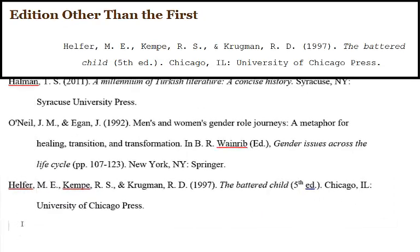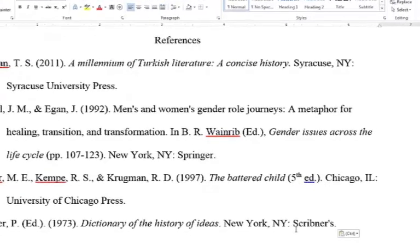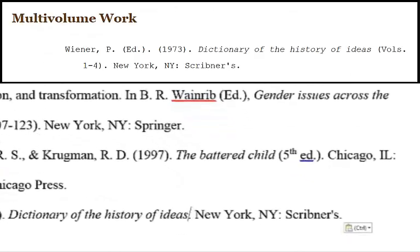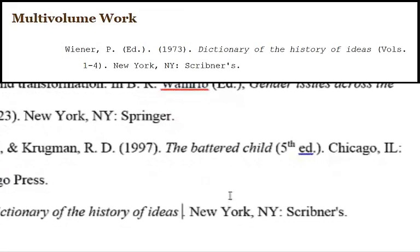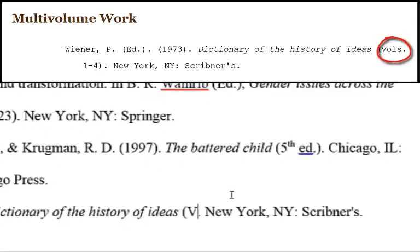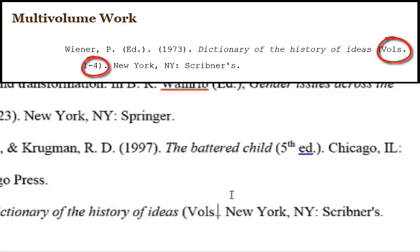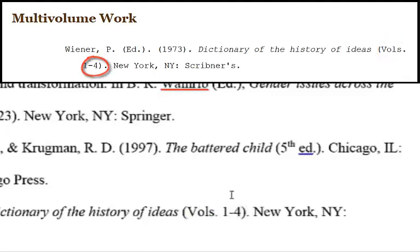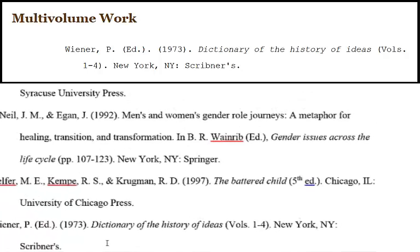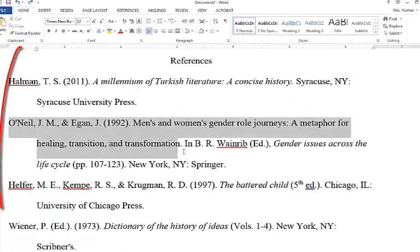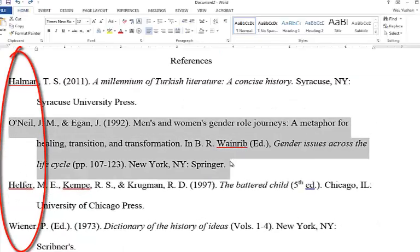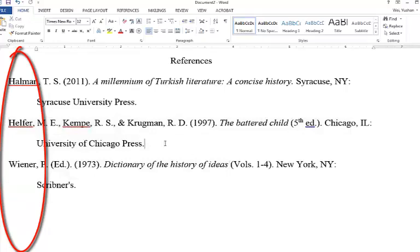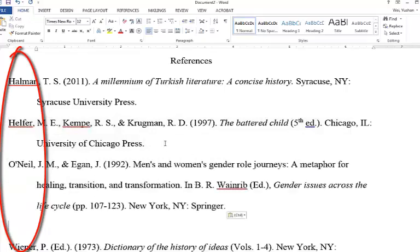For a multi-volume work, include in parentheses the abbreviation Vols. with a period, and the range of volume numbers you are referencing. This goes right after the title, but again, it is not italicized. Always alphabetize your reference list by the leftmost element of the reference, which is usually the author's last name.